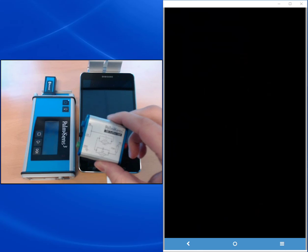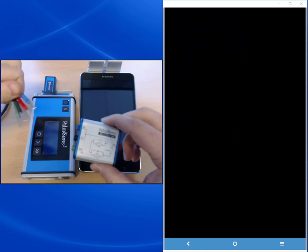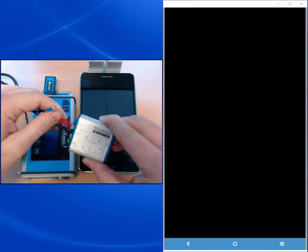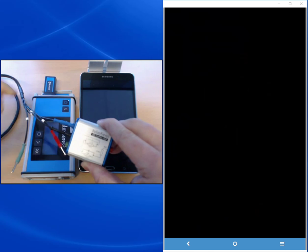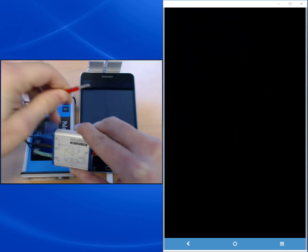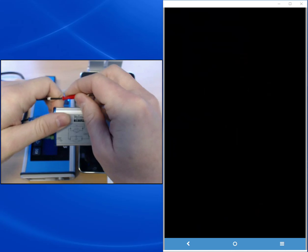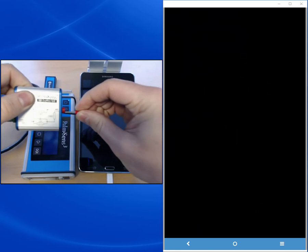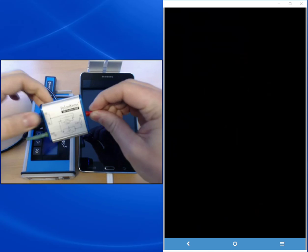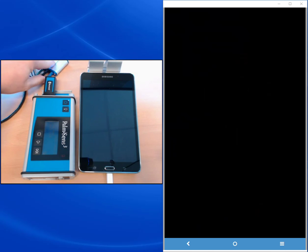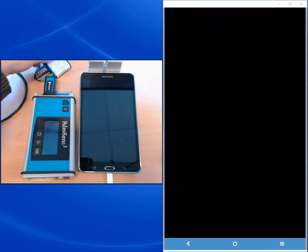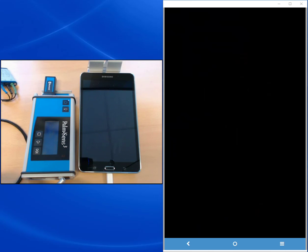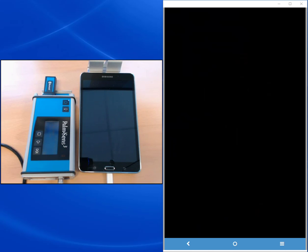So I'm connecting this cell to the banana plugs of the sensor cable. And the limo plug of the sensor cable is then connected to the Palmsense 3. Now we're ready to start.